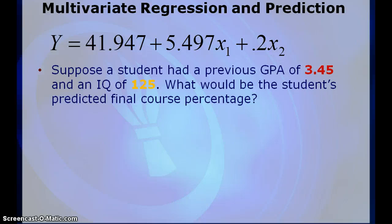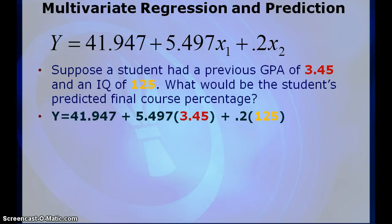Alrighty, so what I'm going to do is I'm going to substitute in 3.45 for my X1 value and 125 for my X2 value because X1 was talking about my previous GPA and X2 was talking about my IQ.